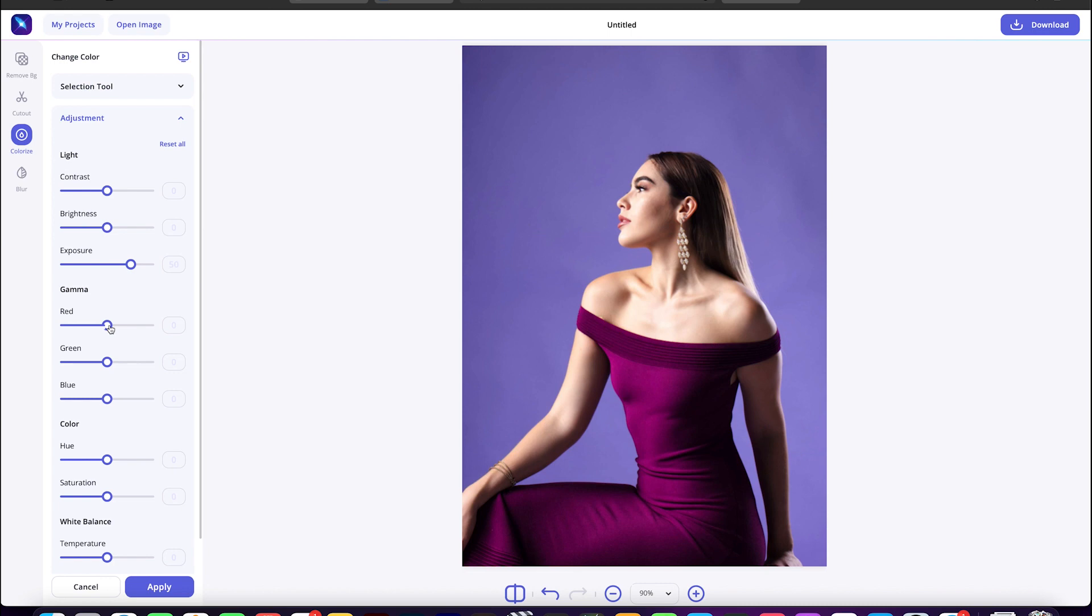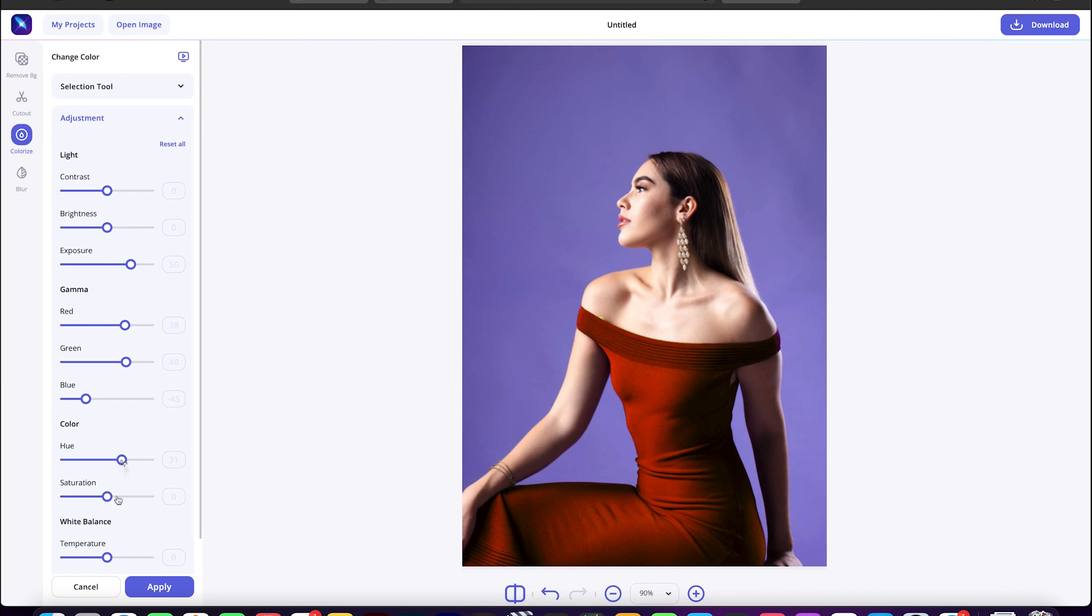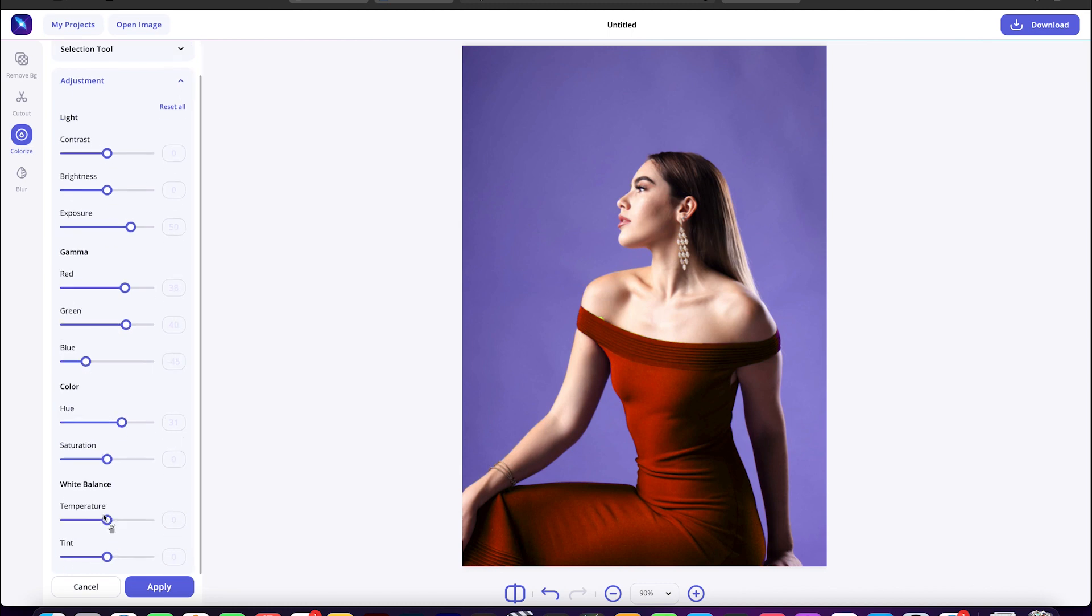Now go to the adjustment panel and play around with the given adjustment tools. In this case, I'll be adjusting the reds, greens, and blues under gamma. Whoa, cool. Let me just go and increase the hue as well a little bit under color.